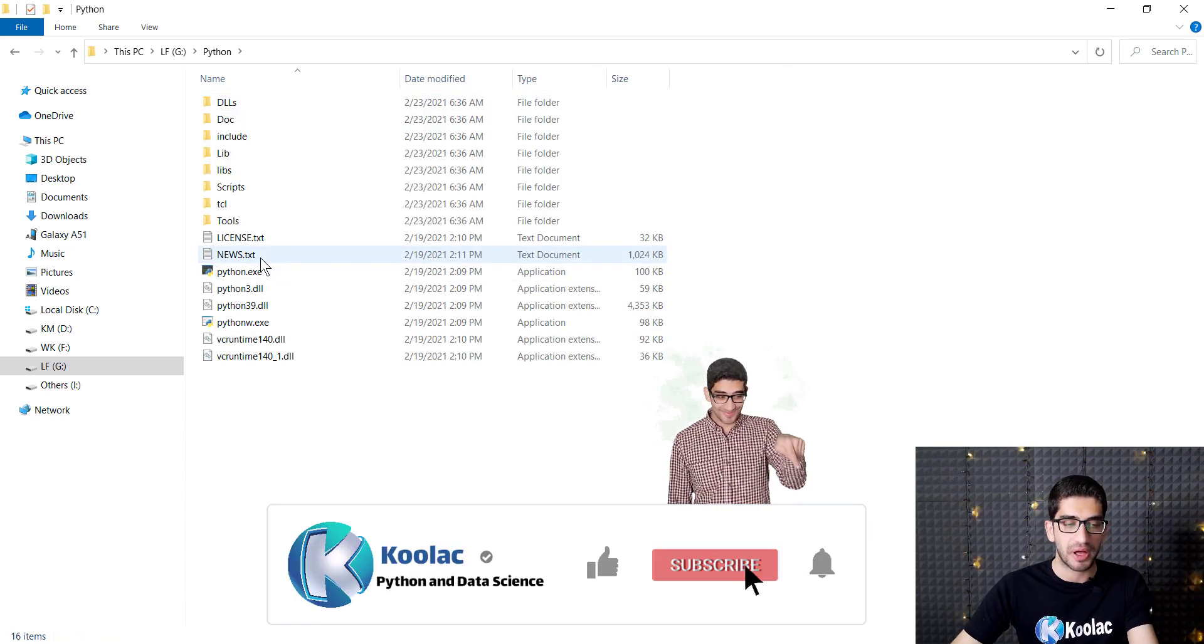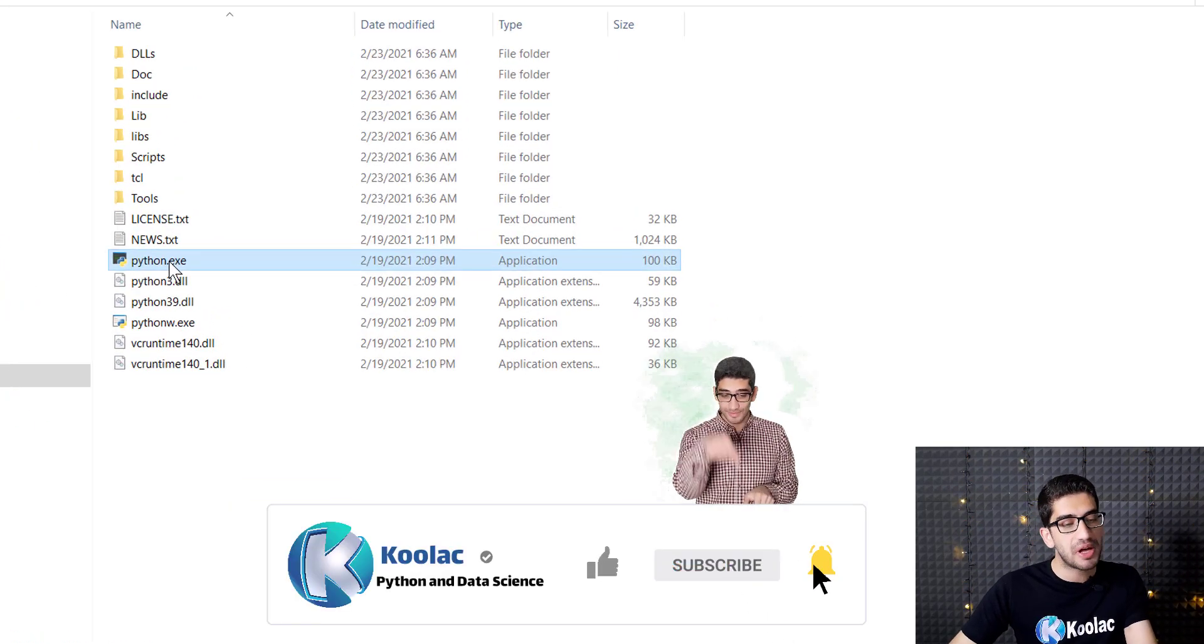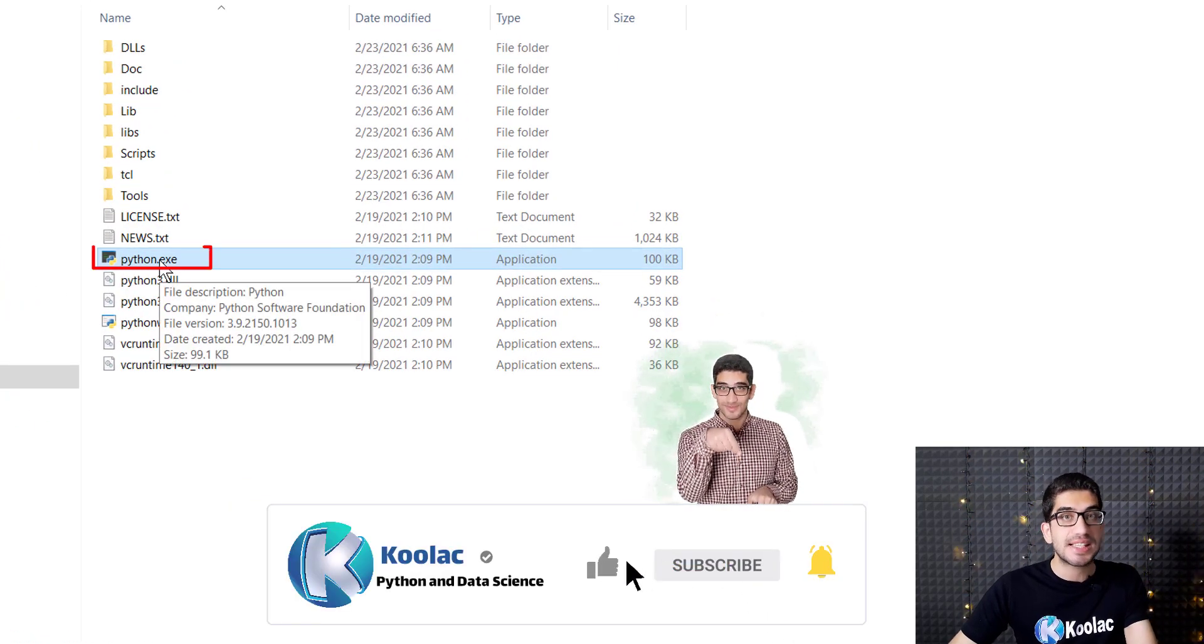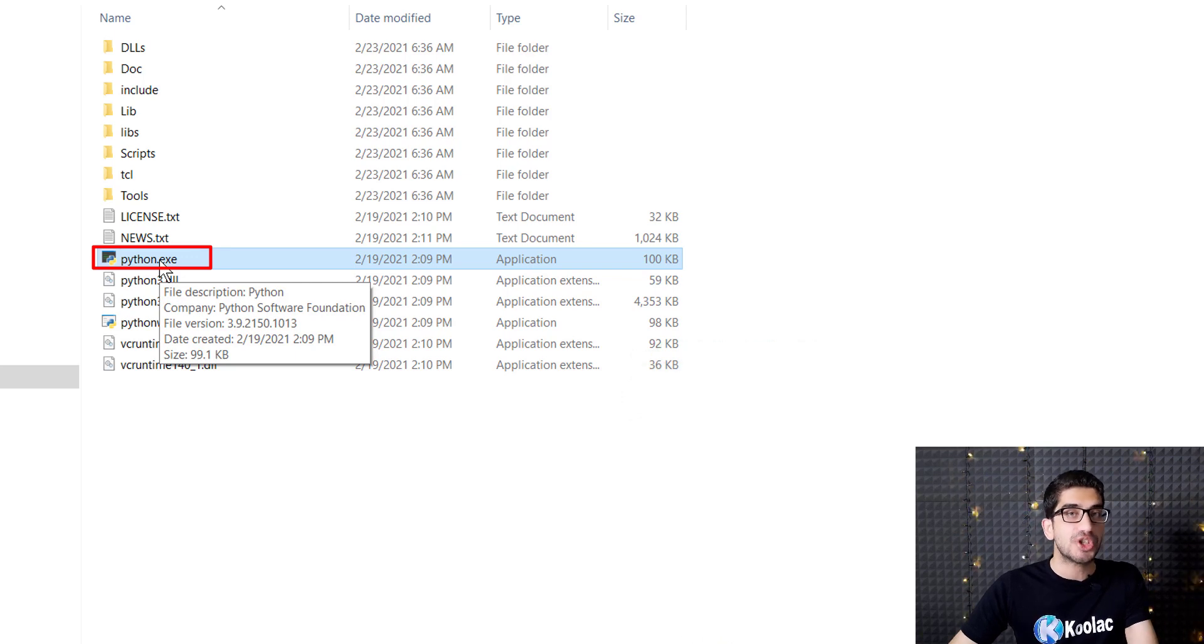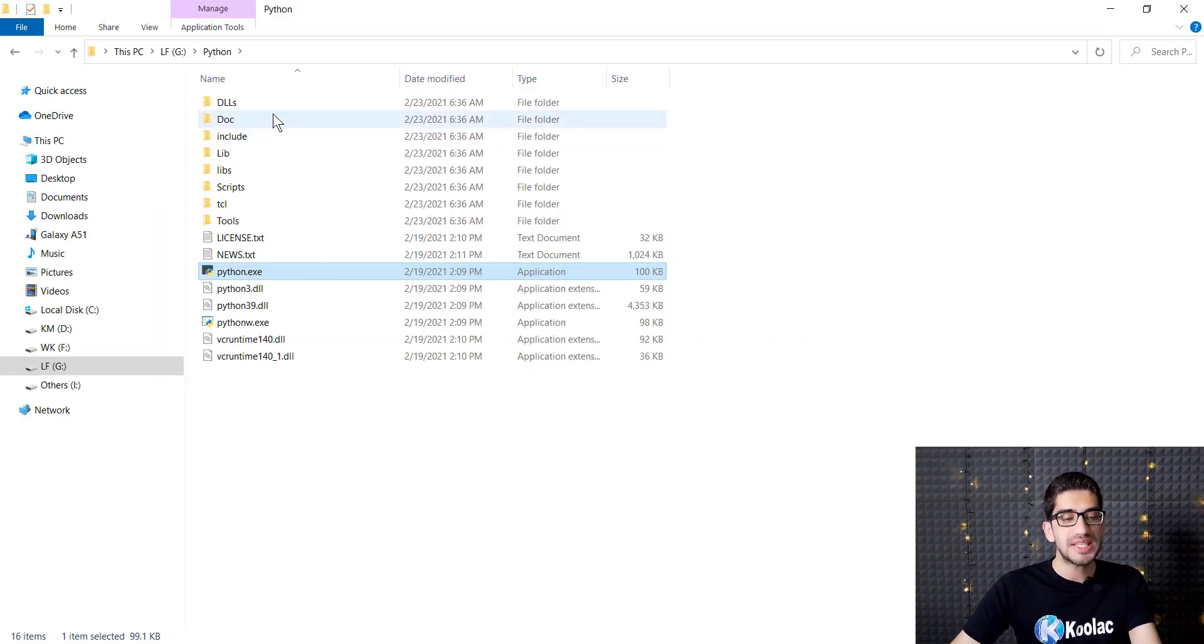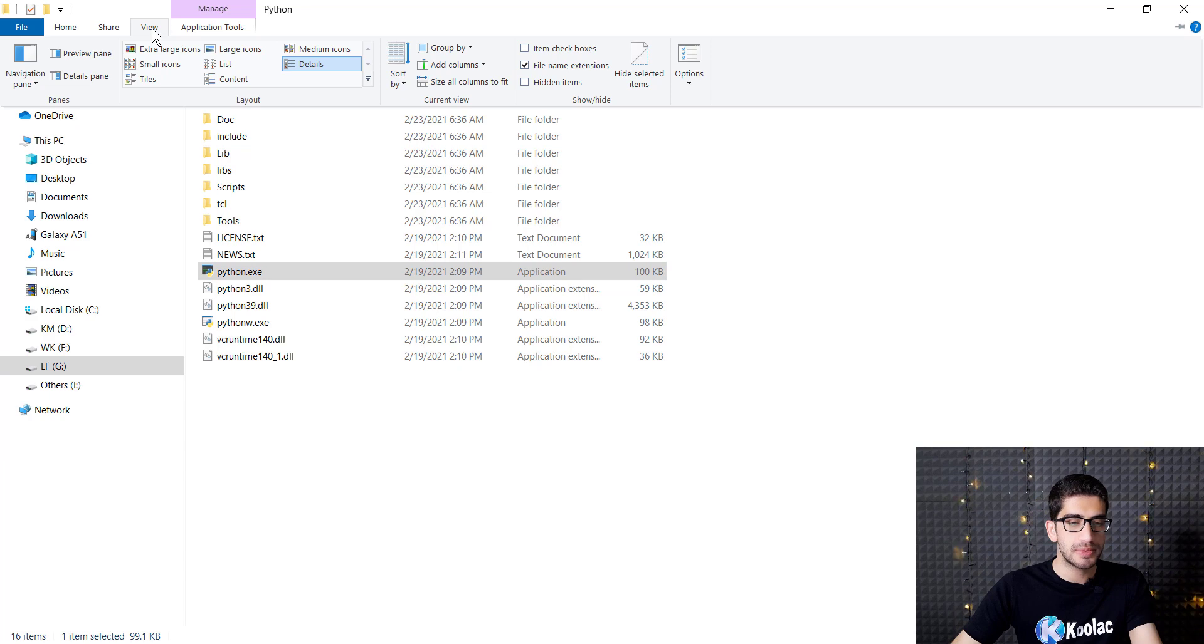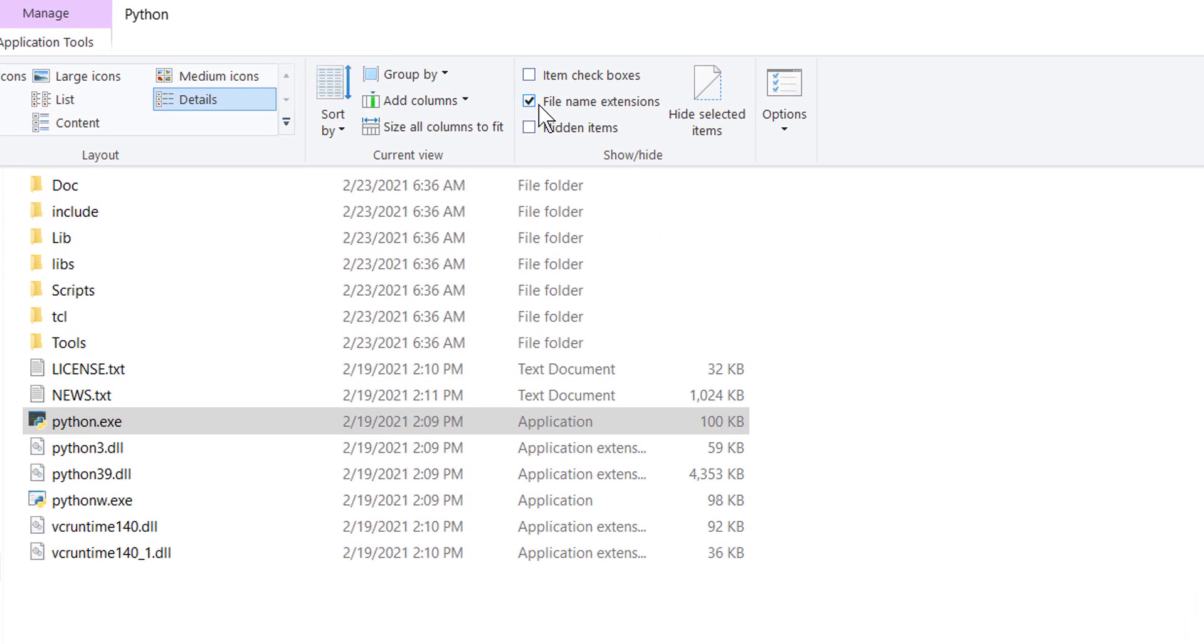Here in my G drive, in a folder called Python, you can see that I have installed Python. This python.exe is a very important file - it is the interpreter of Python. If you don't see these extensions, go to View and make sure that you have checked File Name Extensions.